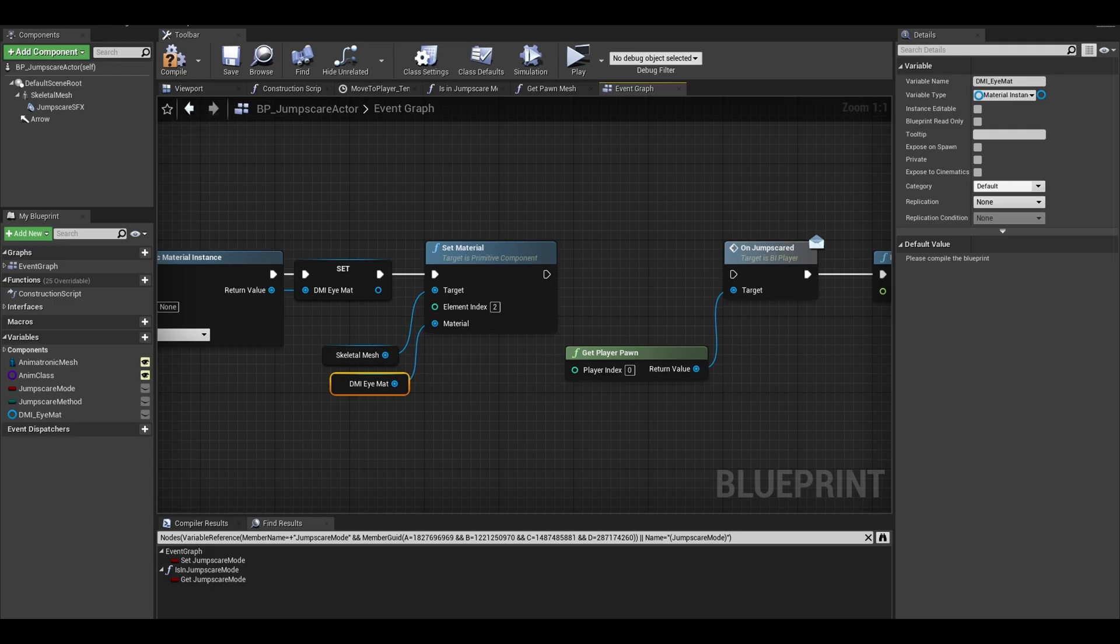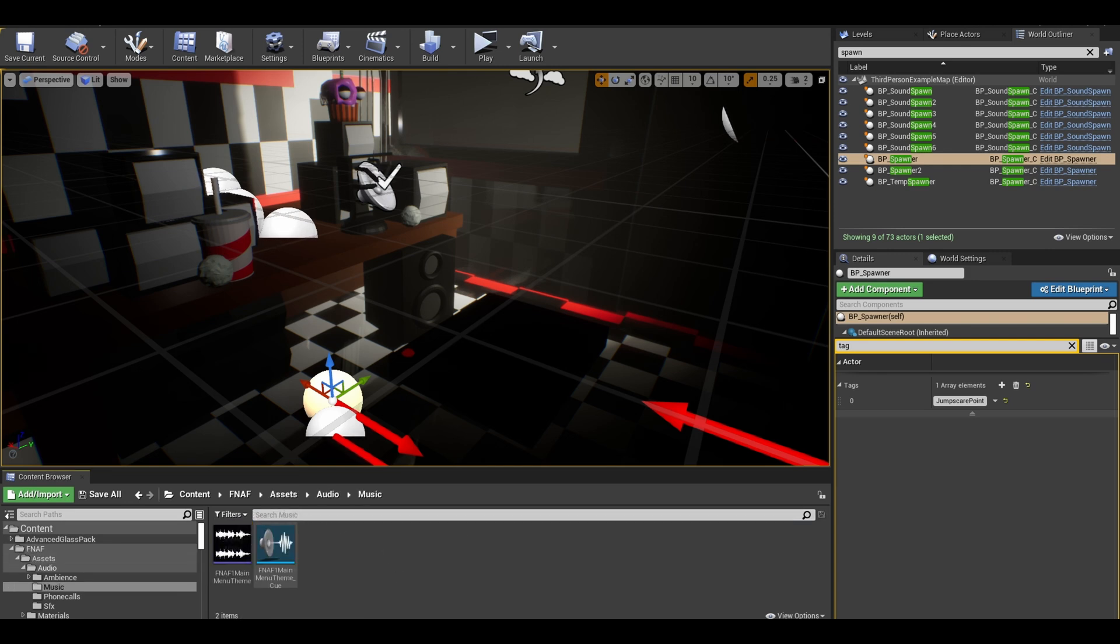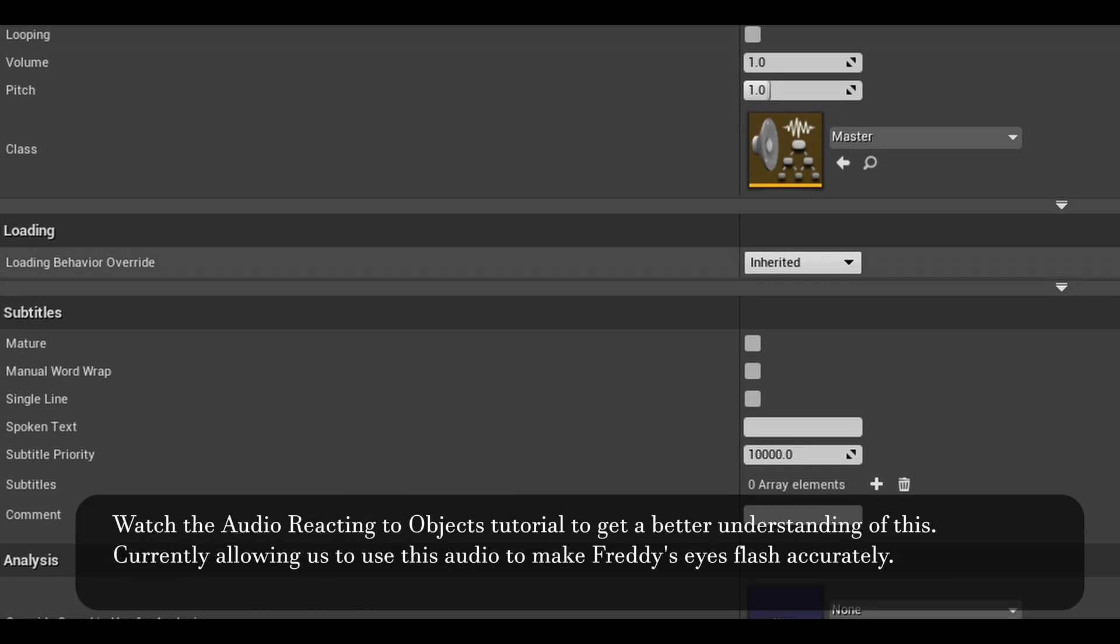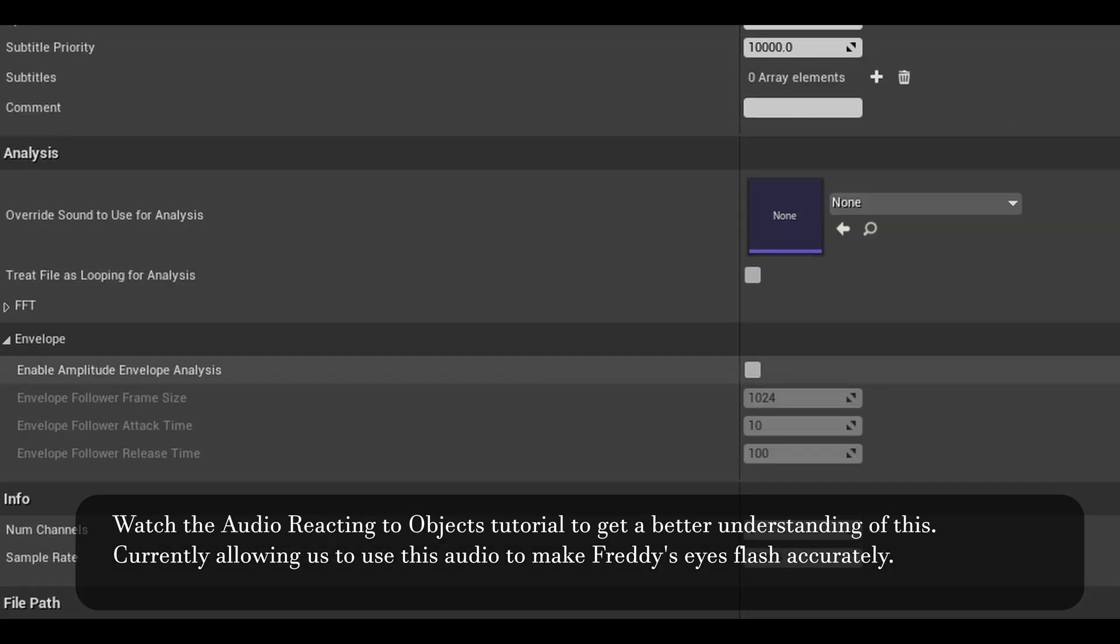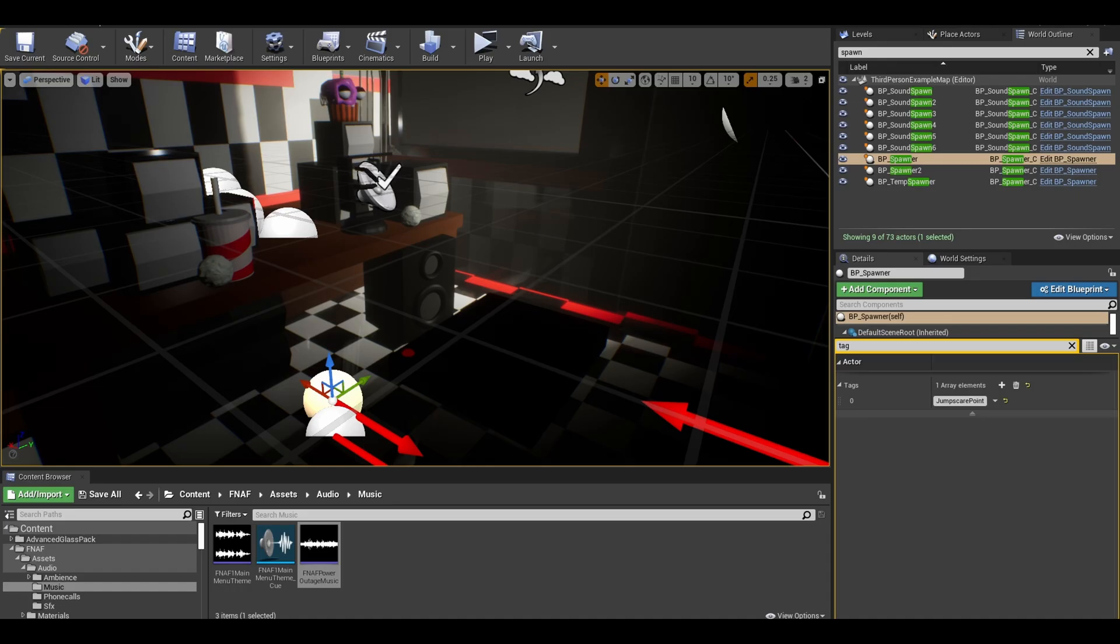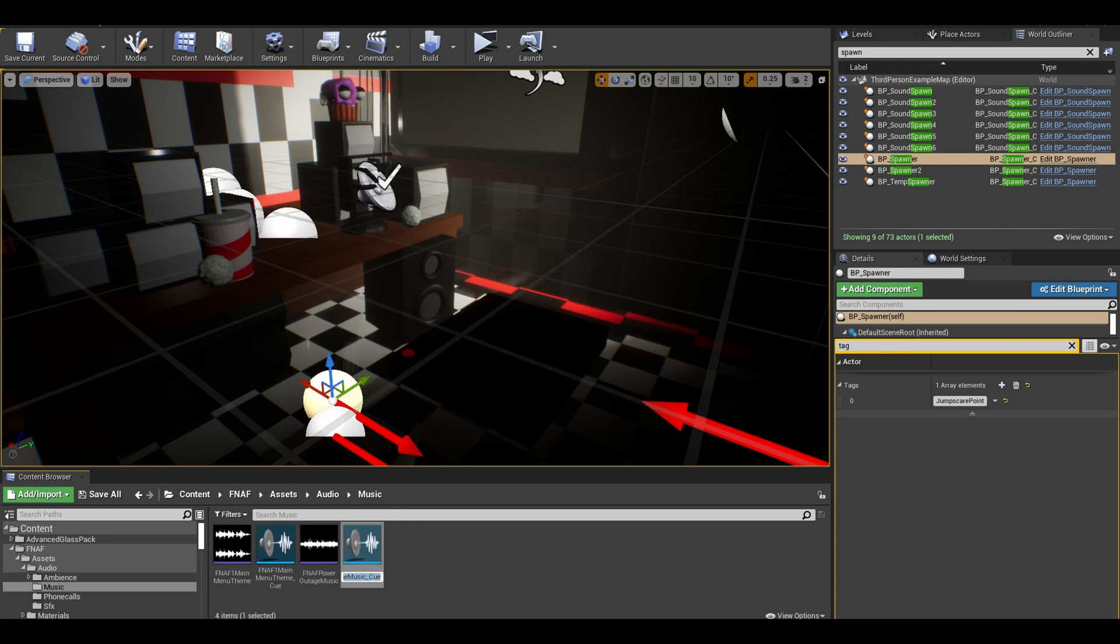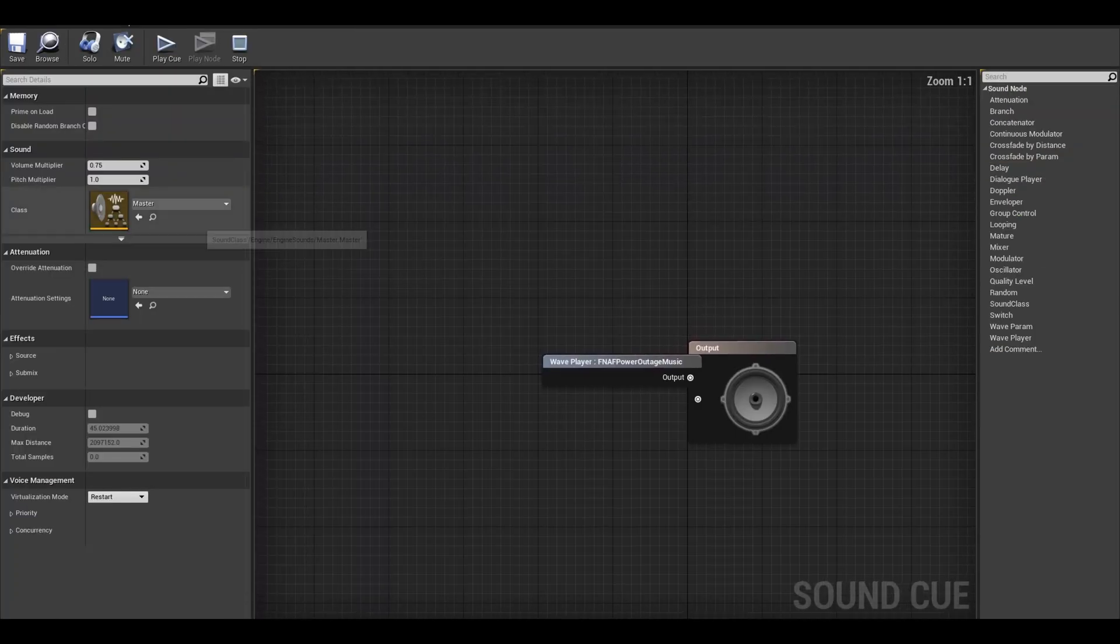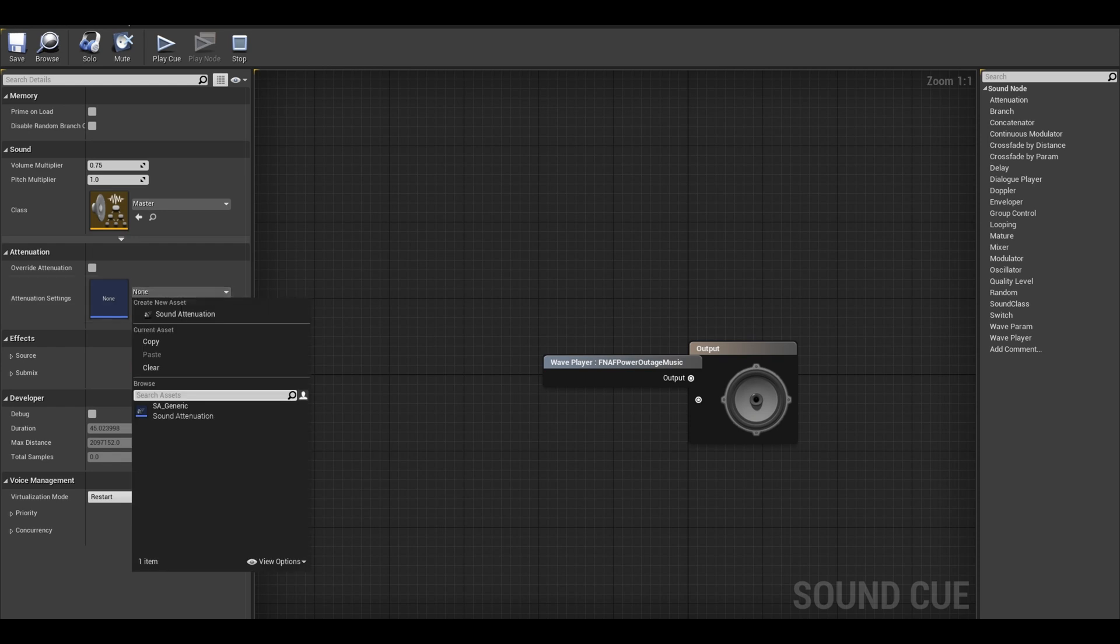Now the Freddy music. In your content browser, import the music that Freddy plays. Open it and find envelope. Importantly find enable amplitude envelope analysis. There is a video I did on this topic, but this allows us to get data we need from the audio to make accurate flashing eyes. Also as usual, right click it and turn it into a cue. I just set its attenuation so the players can hear it from the correct direction.